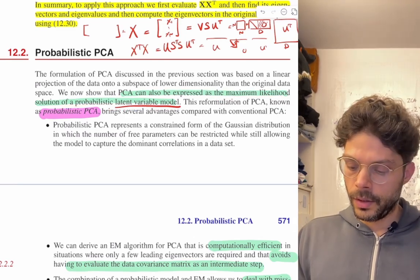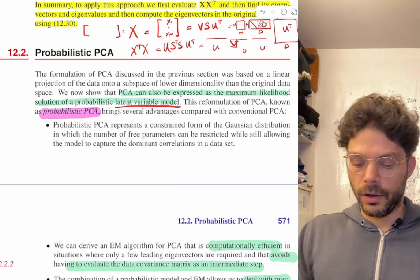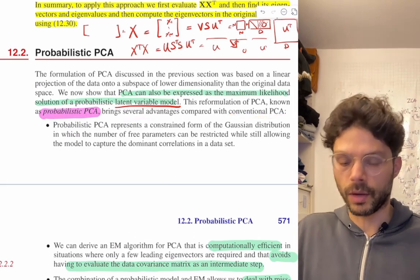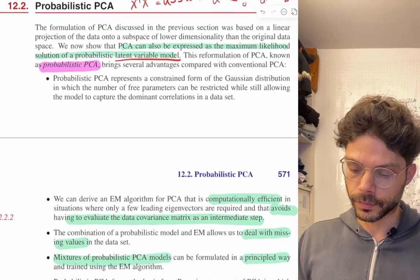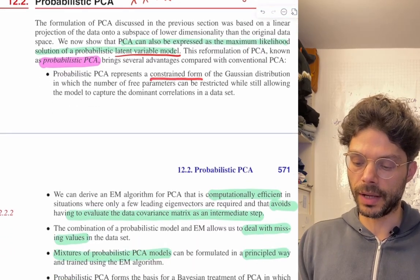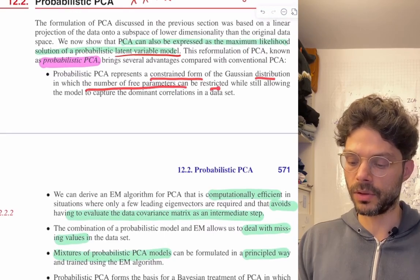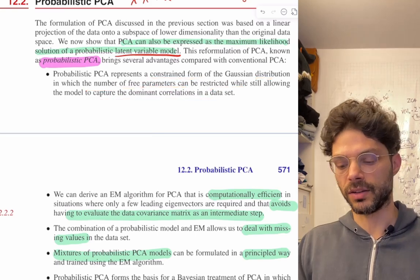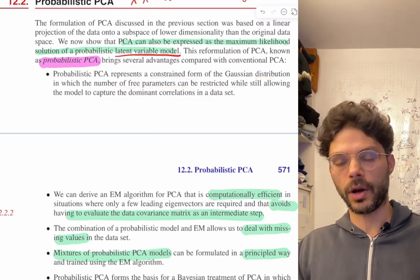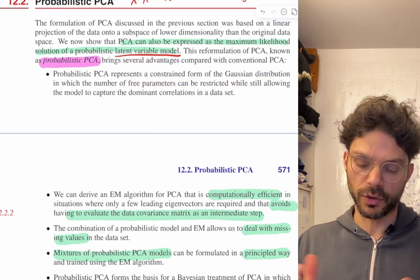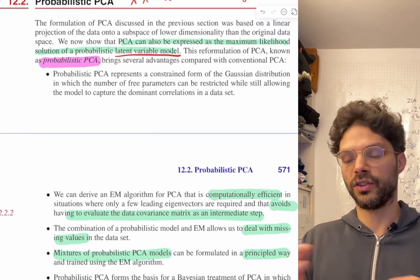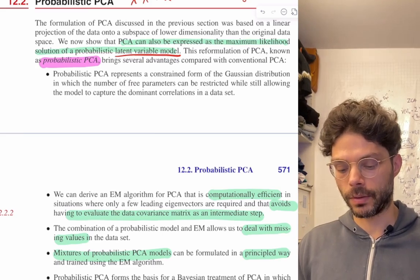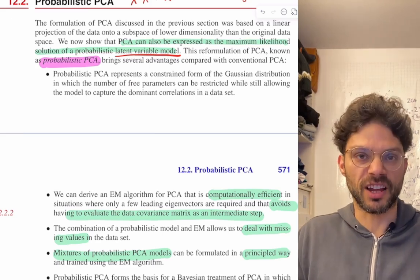This reformulation of PCA, known as probabilistic PCA, brings several advantages compared with conventional PCA. First, it provides a constrained form of the Gaussian distribution in which the number of free parameters can be restricted while still allowing the model to capture the dominant correlations of the data set. We're still going to model our data as coming from a multivariate Gaussian, but we're going to restrict the covariance and parameters to capture the features we're interested in and reduce the number of parameters we have to deal with.